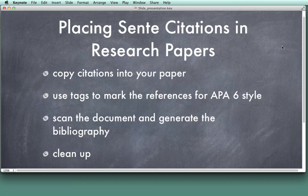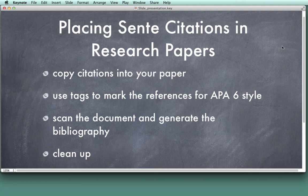The steps involved will be actually copying the citations, putting them in the paper, and then using Sente to insert reference marks. They're called tags in the Sente lingo, and put those tags where you want them. And then finally, we're going to scan the document using Sente, and Sente will generate the right formatting for your paper.